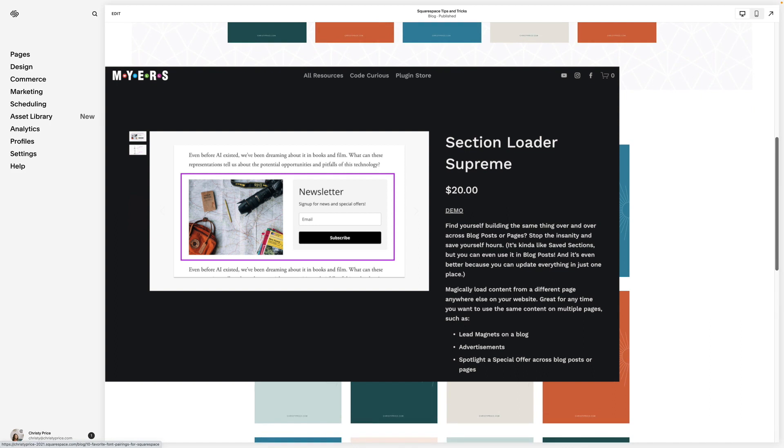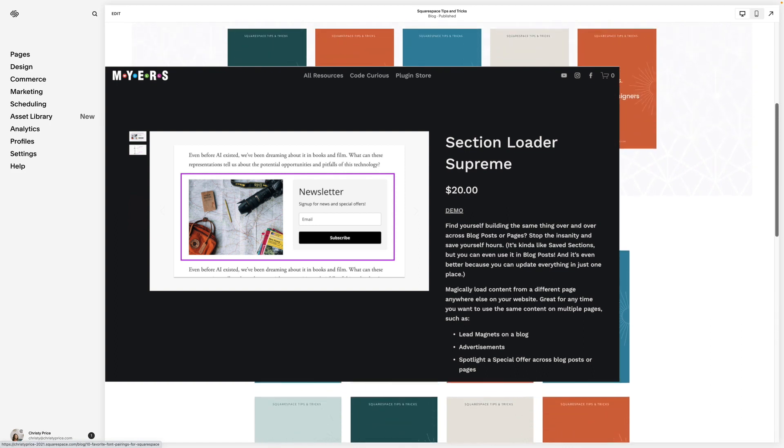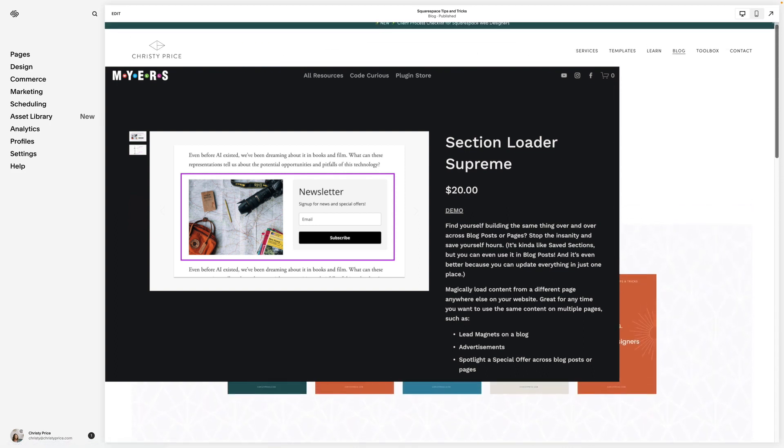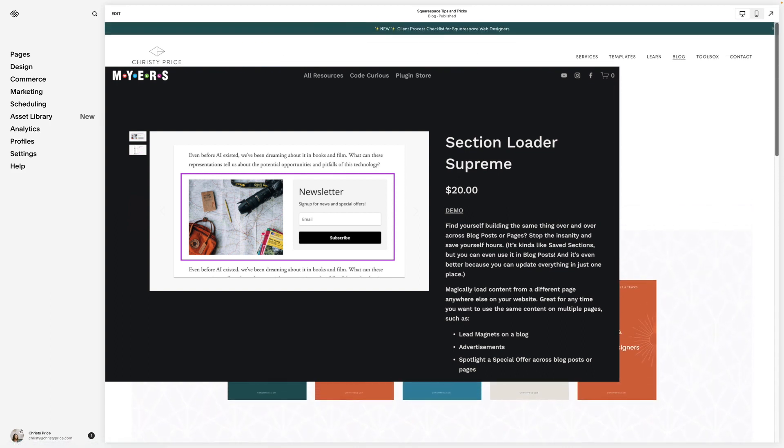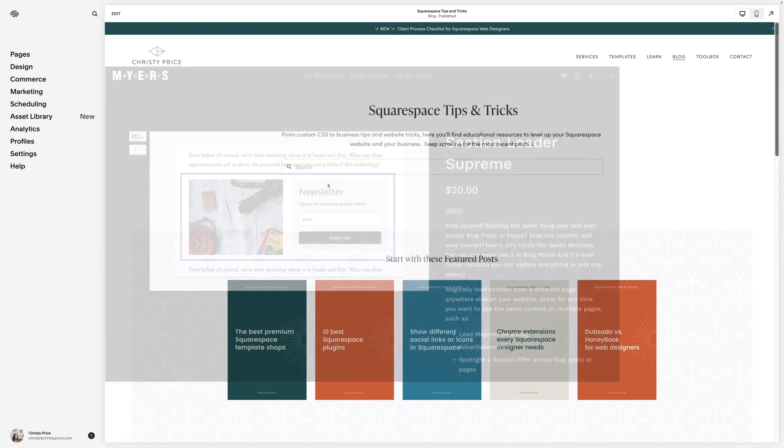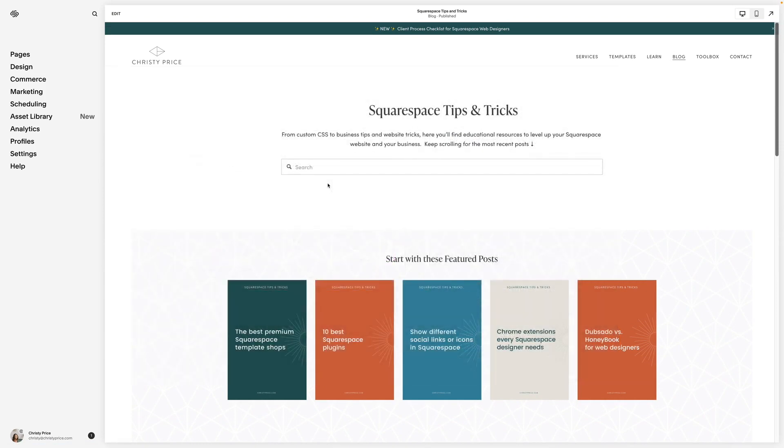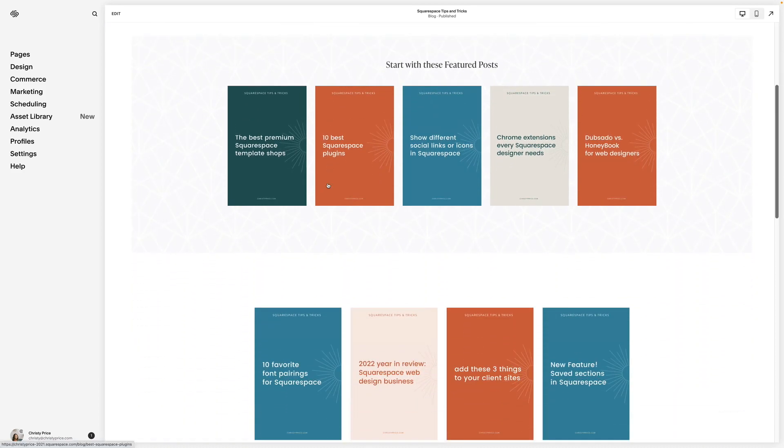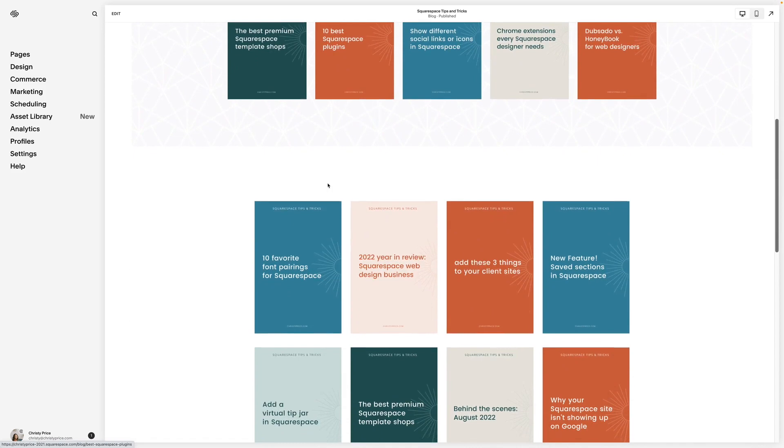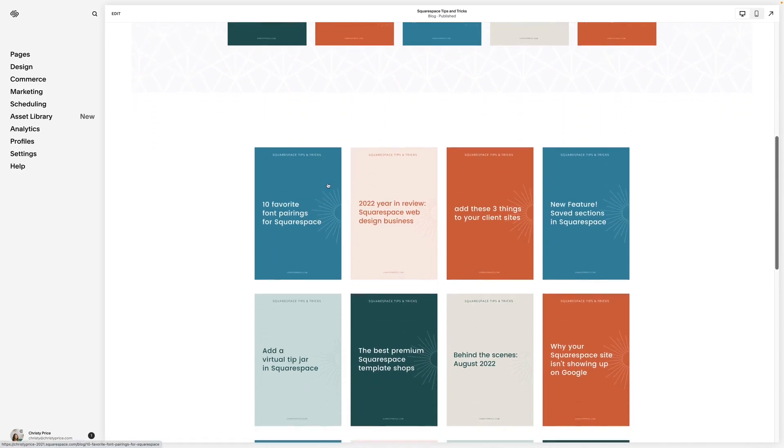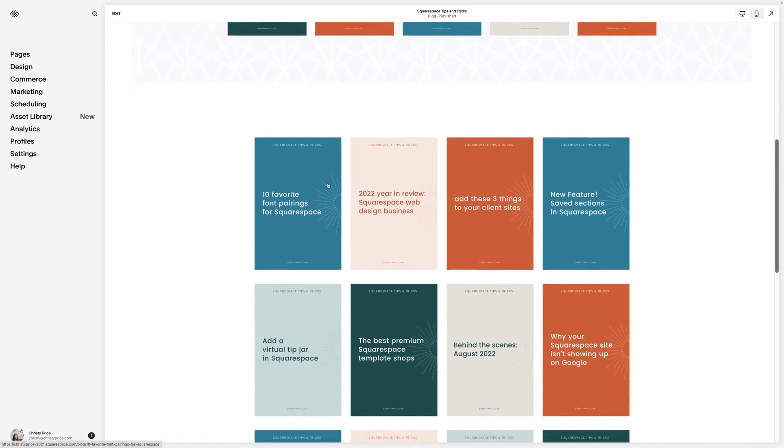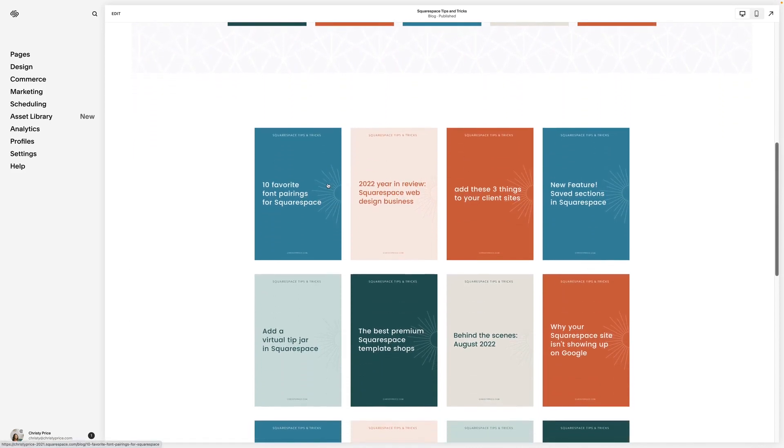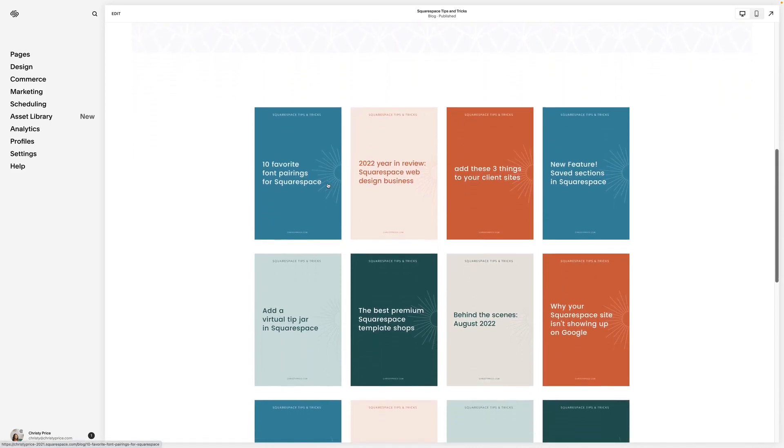If you have newsletter signups that you embed in the middle of blog posts over and over again, you either have to start with the same blog post template, or rebuild that section every single time. And if you change that newsletter signup or lead magnet, you have to hunt down all of those pieces and rebuild them.